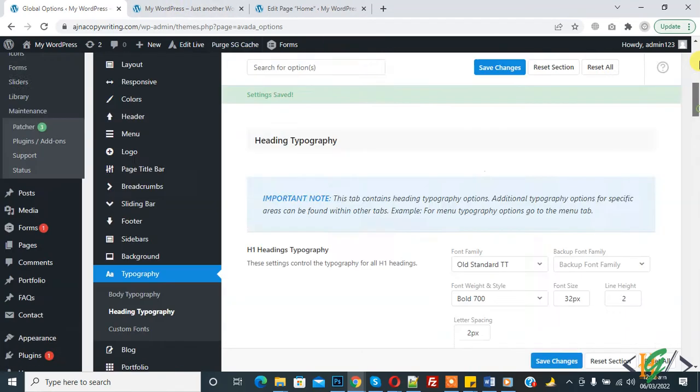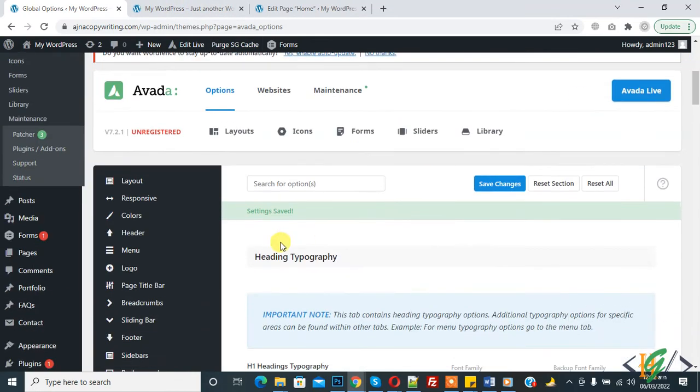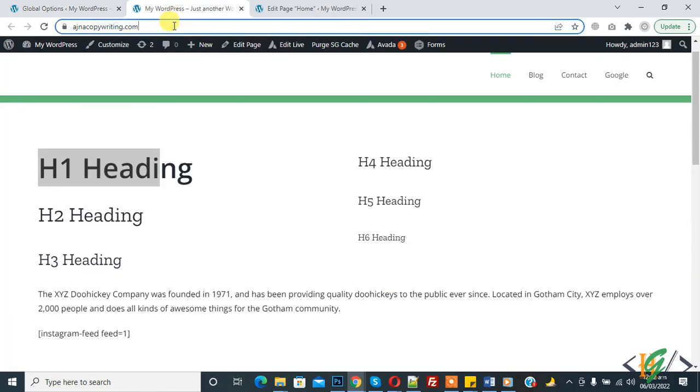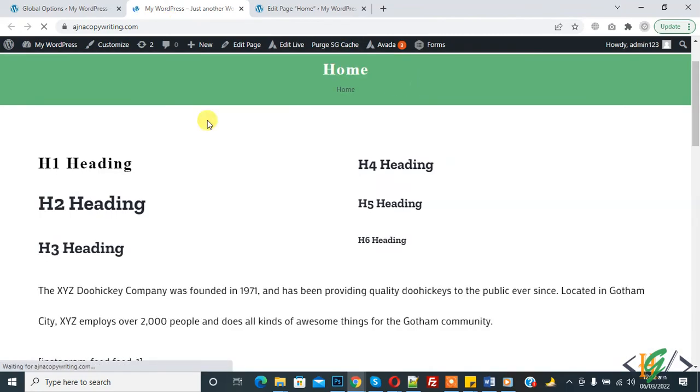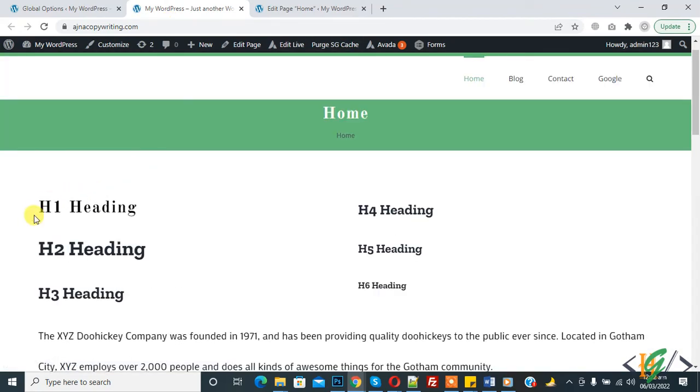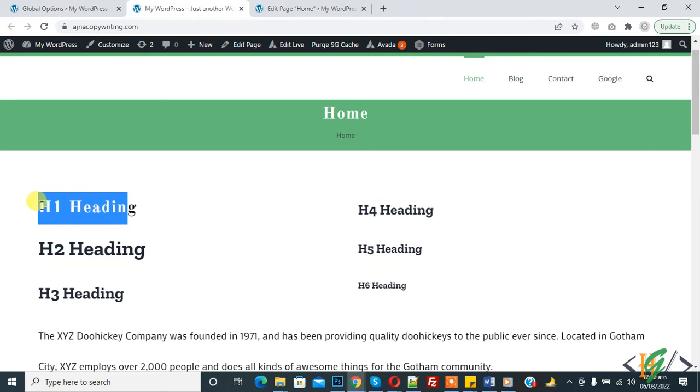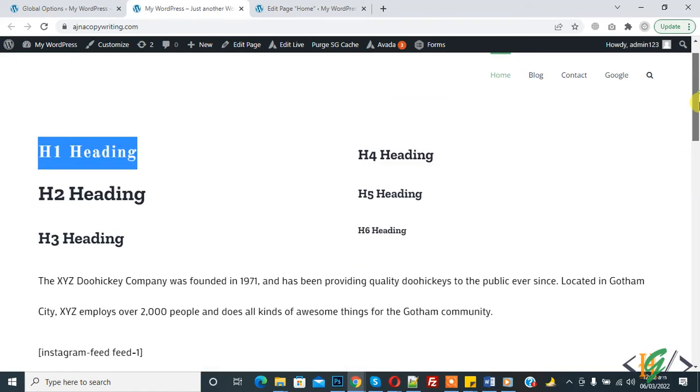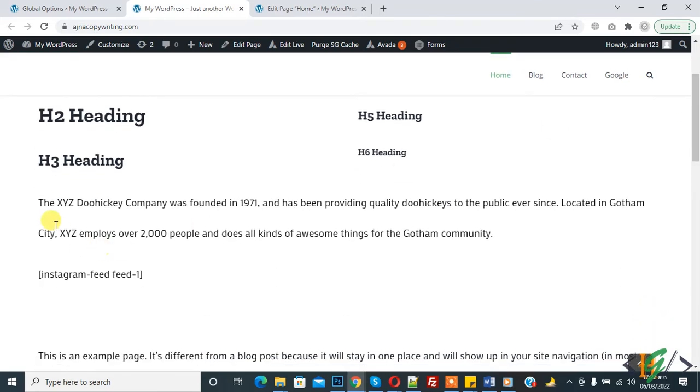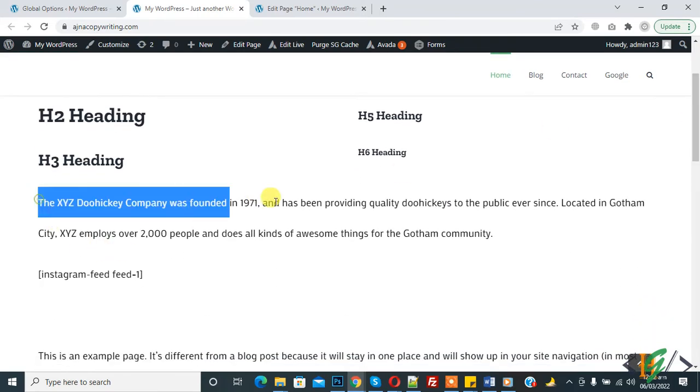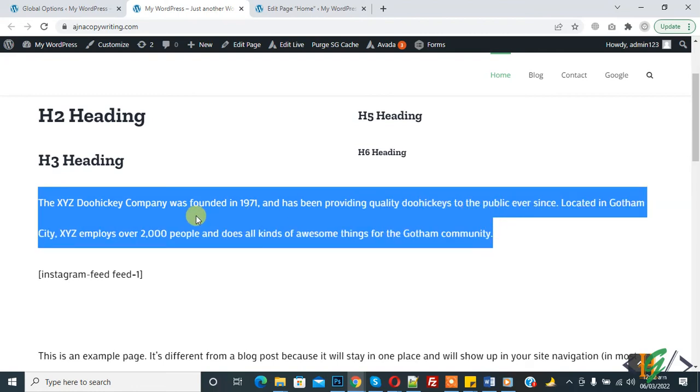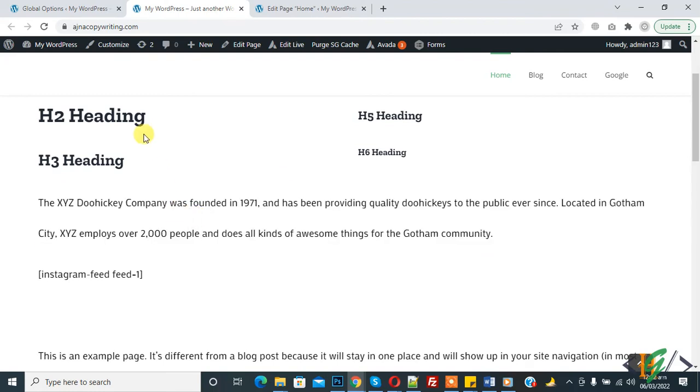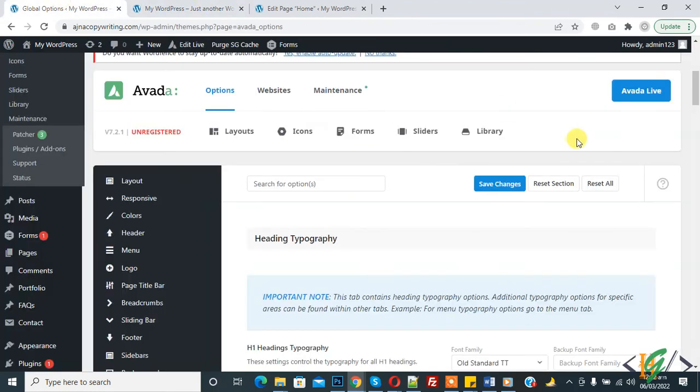Here you see setting saved. Now refresh the page. Now you see H1 heading and H2 heading is different. We changed this setting and the font family of body text, line height, and font size also.